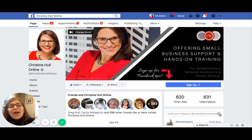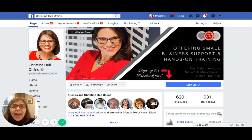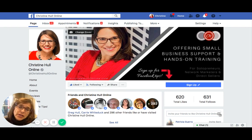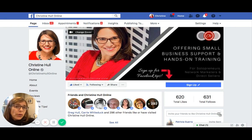Hey, my name is Christine Holland. I'm the online business manager and lead trainer with Christine Holland Associates. In today's tutorial, I'm going to talk to you about the tabs that are located on the left hand side of your Facebook business page. I'm going to show you how you can add or remove some of those tabs and then how you can rearrange the order of those.